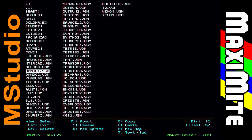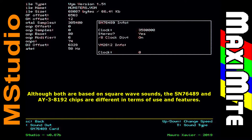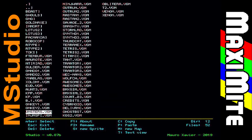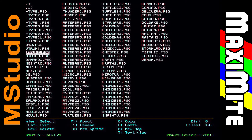And now we are going to compare a song converted to the SN76489, again with the original AY song in the PSG file format. And now the original song from the AY38912.